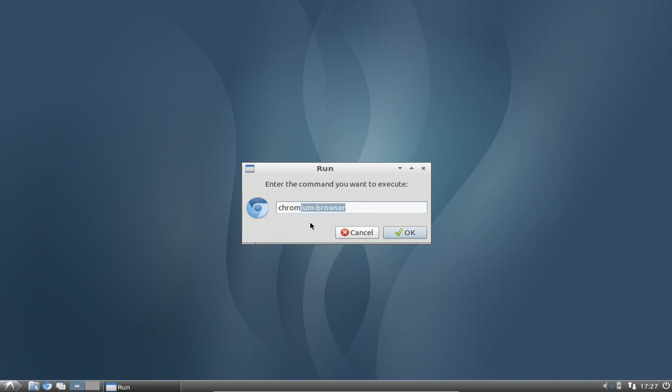There are some other applications that extend this functionality by far and other features as well, just like the application Kupfer that I showed you in one of my screencasts. But the main functionality does not change so much. Those are application launchers basically for the desktop.